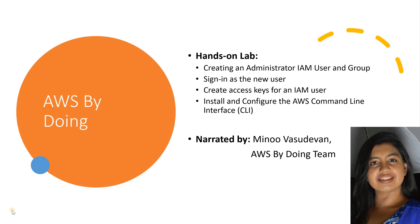Hi, I'm Manu Vasudevan from the AWS By Doing team. Welcome to this educational video series, AWS By Doing,